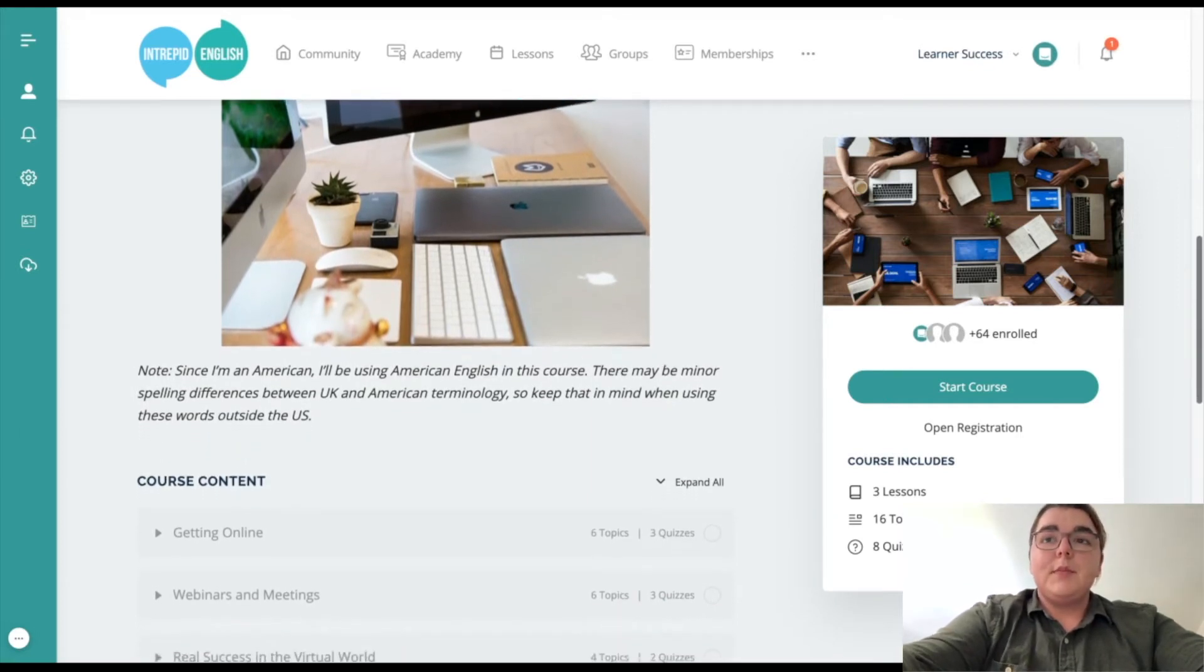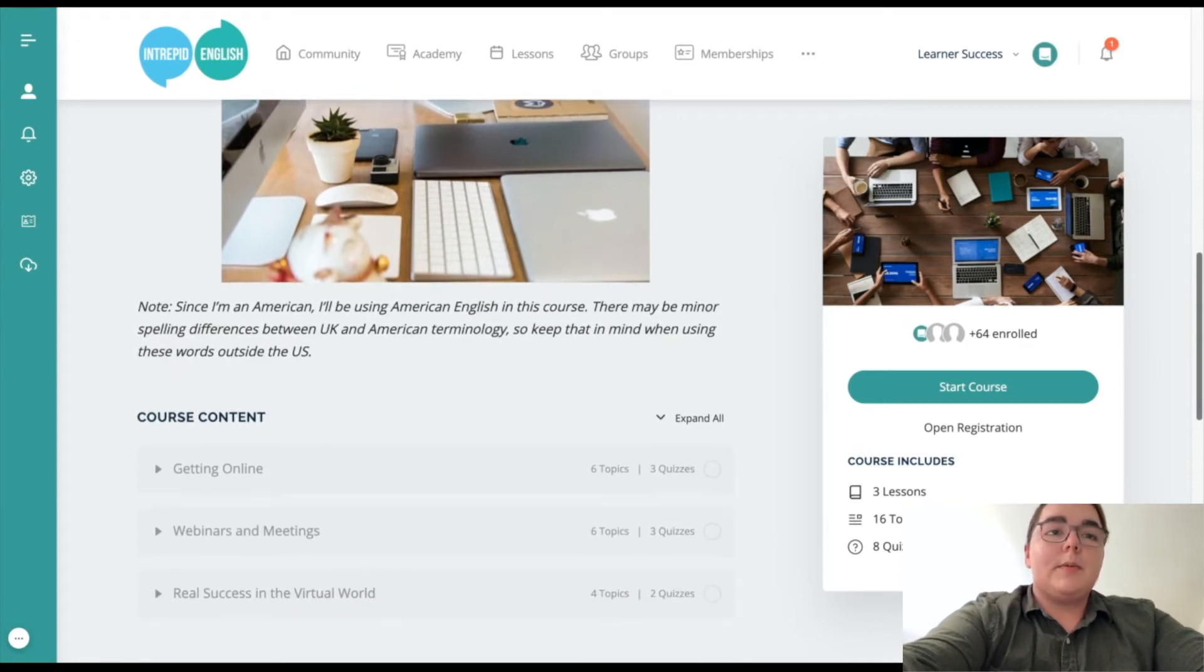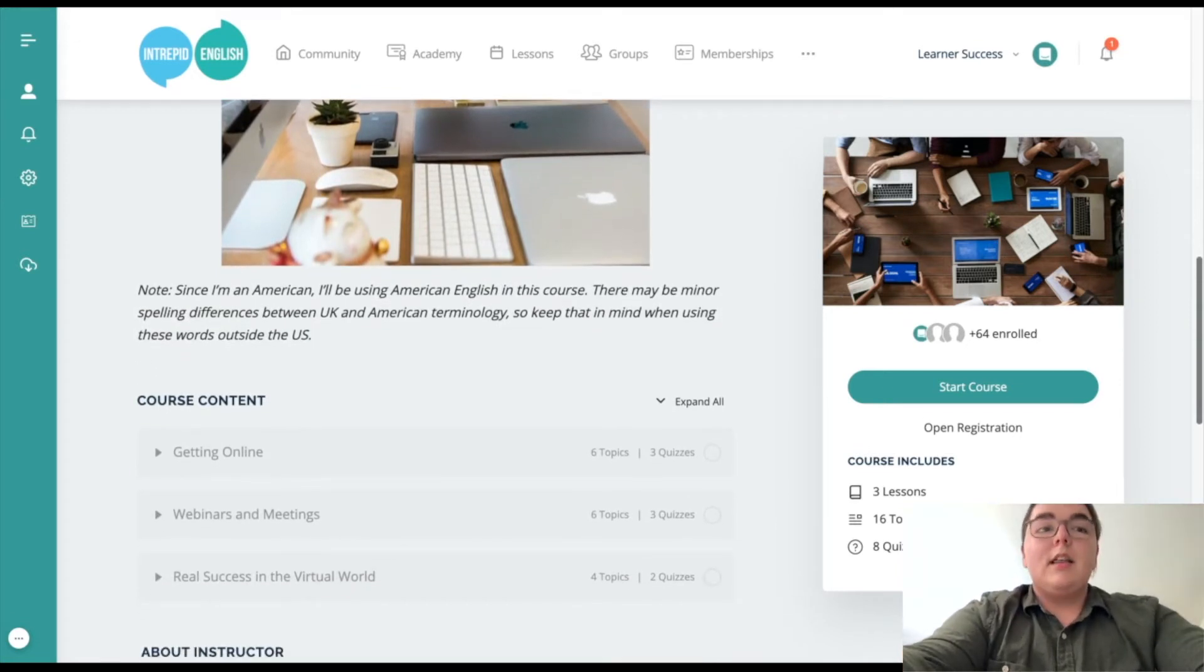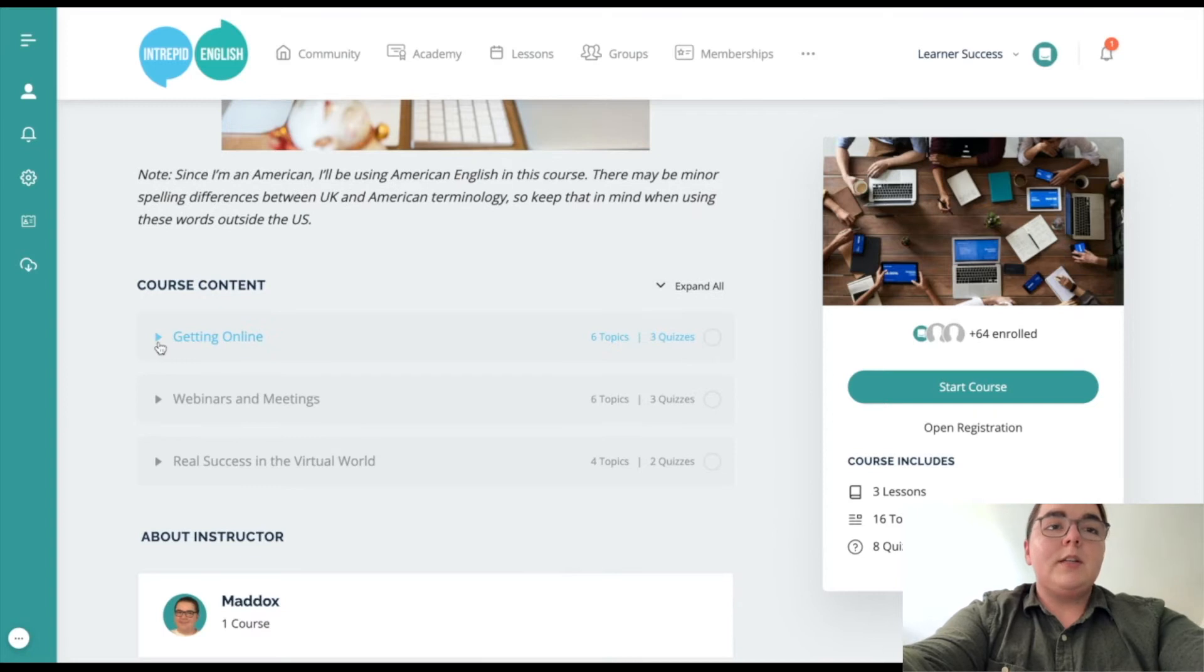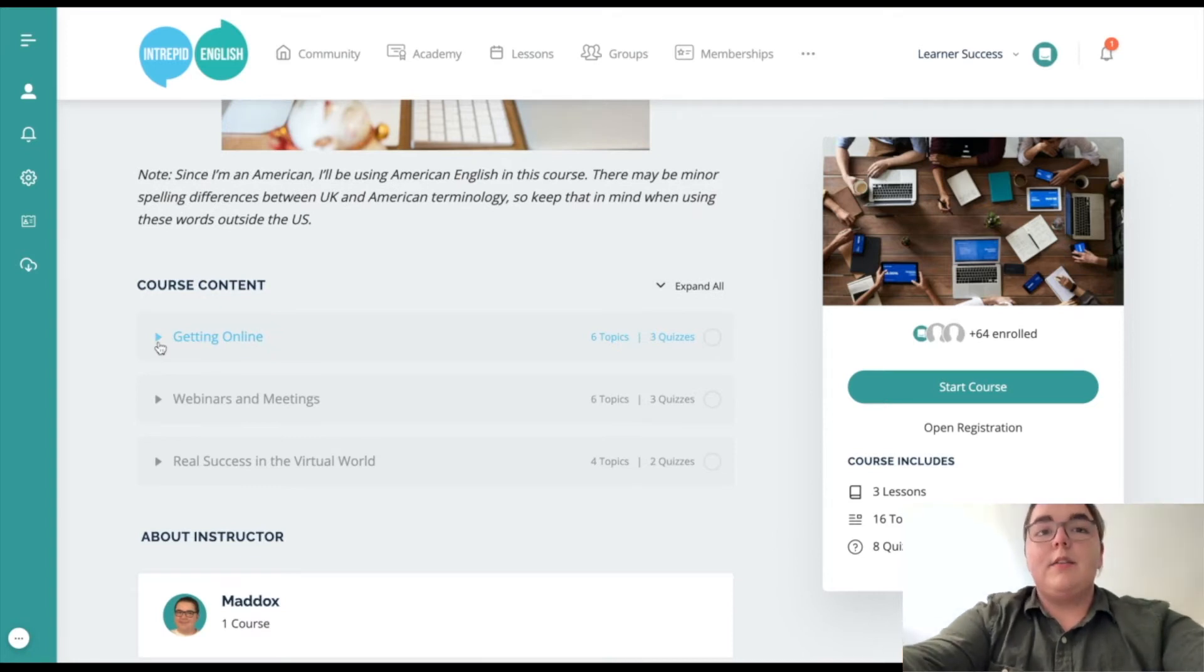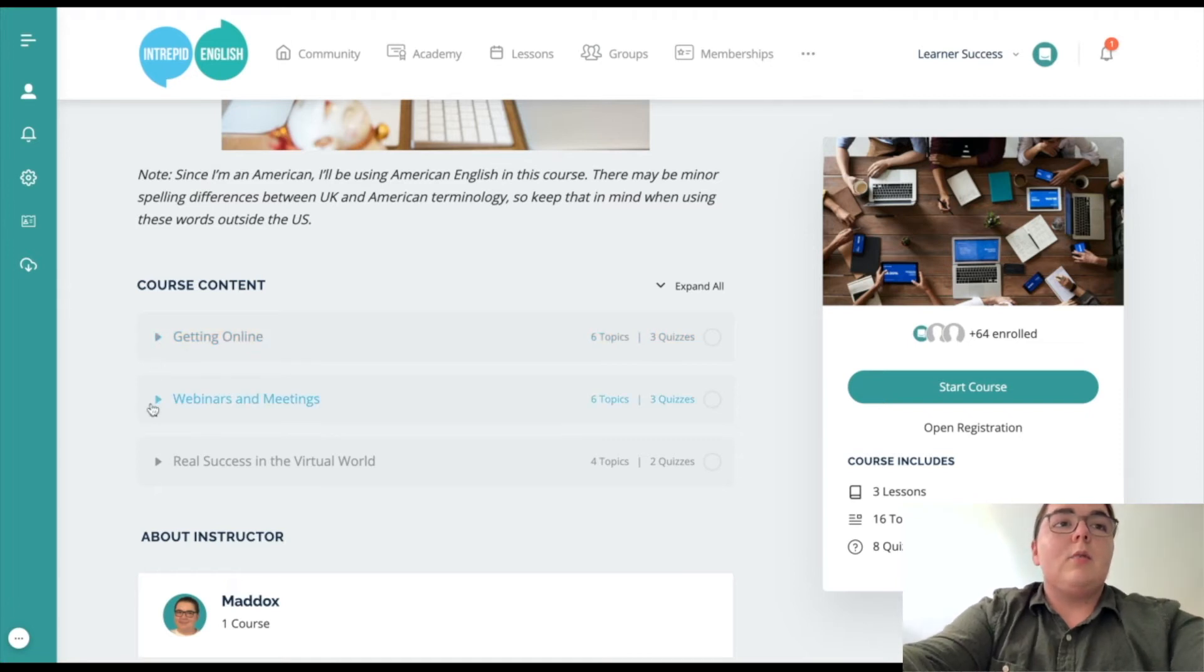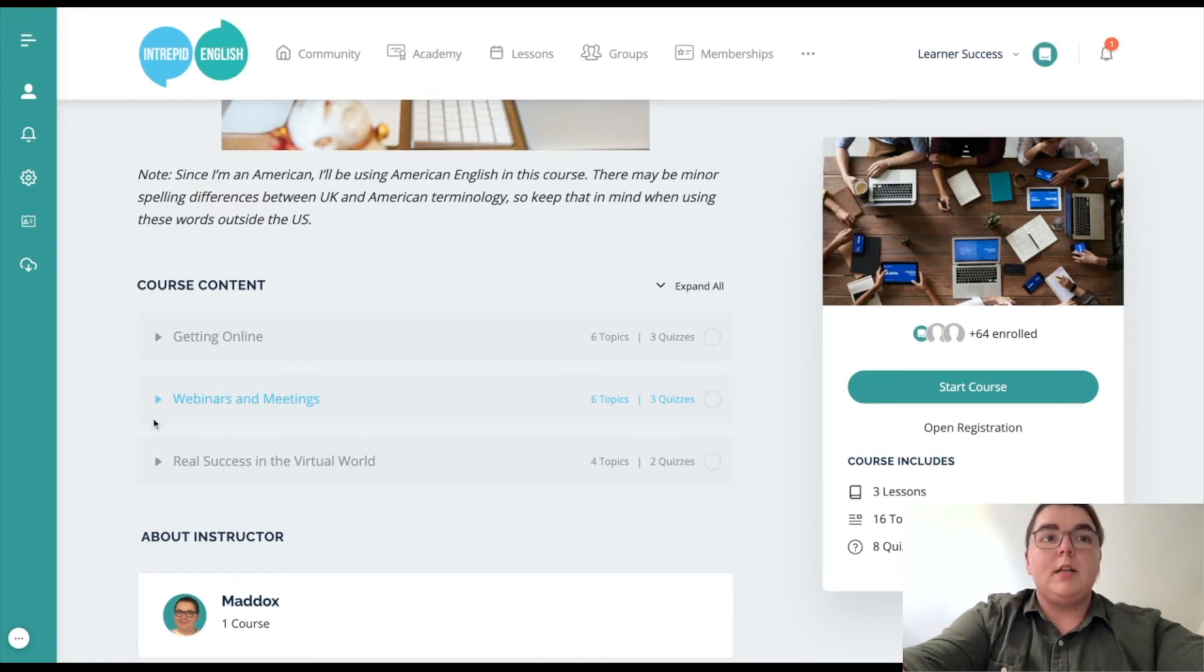It covers a lot of different topics within that. As you can see here, this course has three different lessons. The first one is about getting online, kind of the starter lesson. The next one is about webinars and meetings specifically, so using platforms like Zoom or Google Meet.